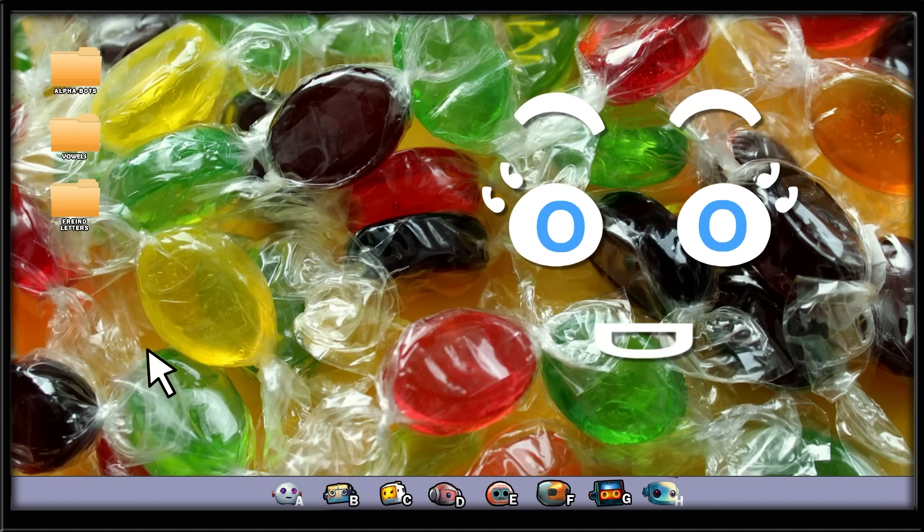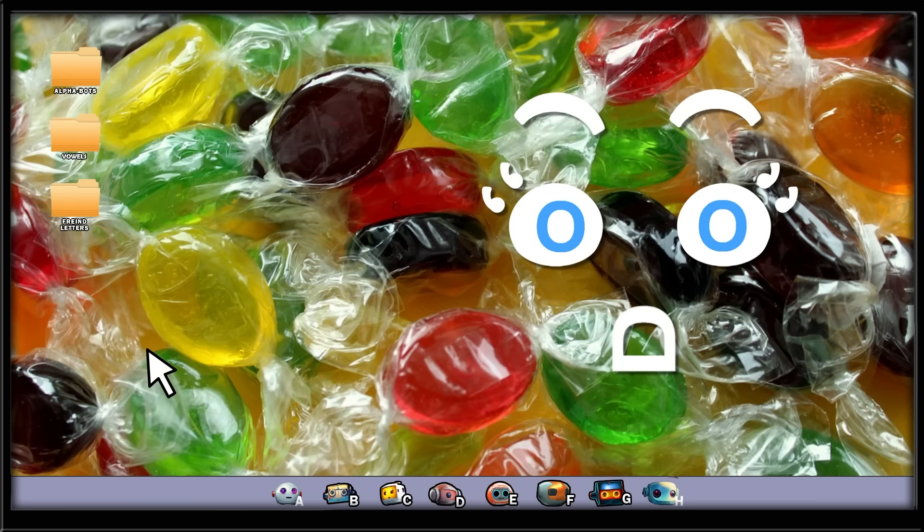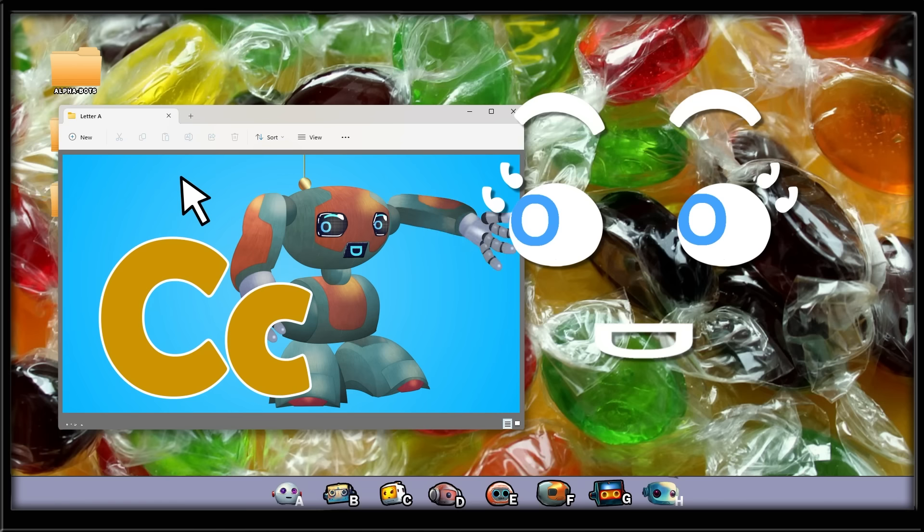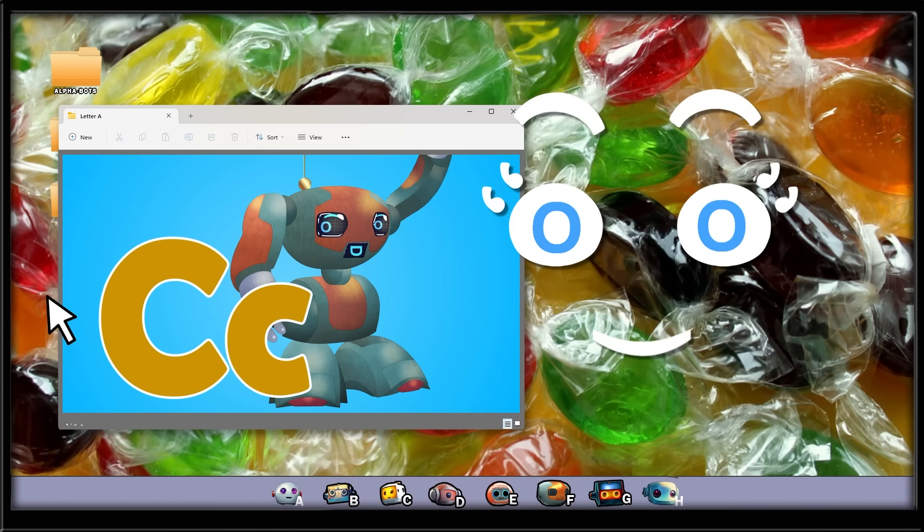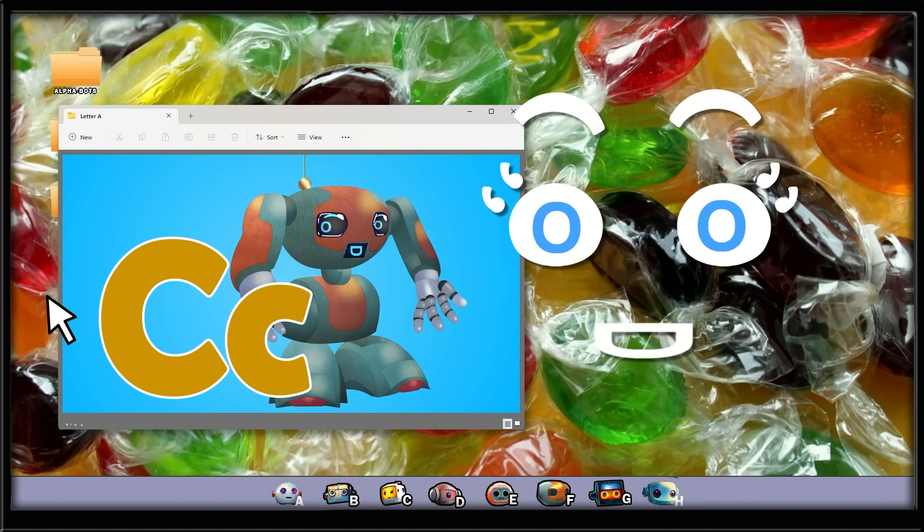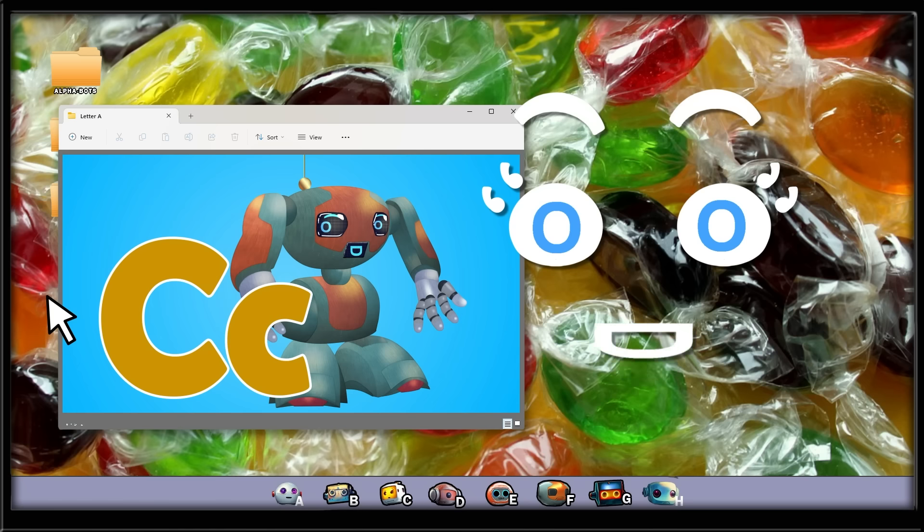Today we are looking at the cool letter C. Chris is our Alphabot guide today. They are going to show us the things and places that start with the letter C.